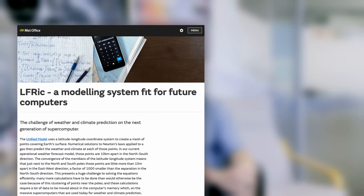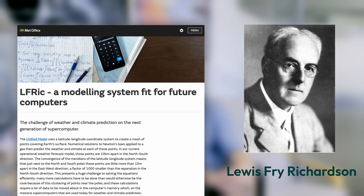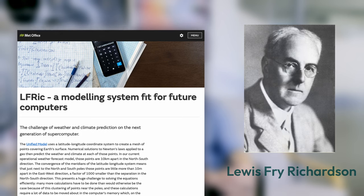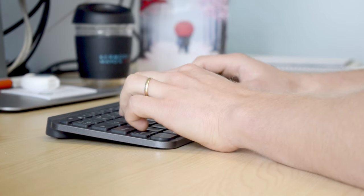The UK Met Office has developed the next generation numerical weather prediction system called LFRic, named after Lewis Fry Richardson, the British pioneer of numerical weather forecasting. And this is what I'm working on now — I'm adapting this next generation model LFRic to exoplanetary atmospheres.